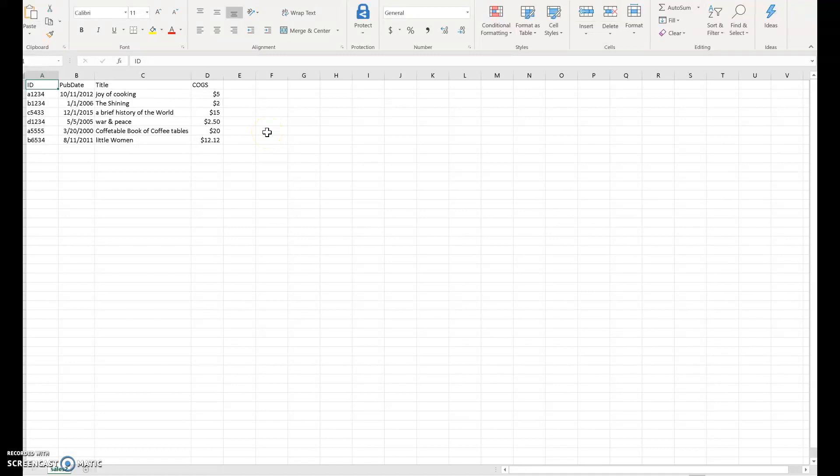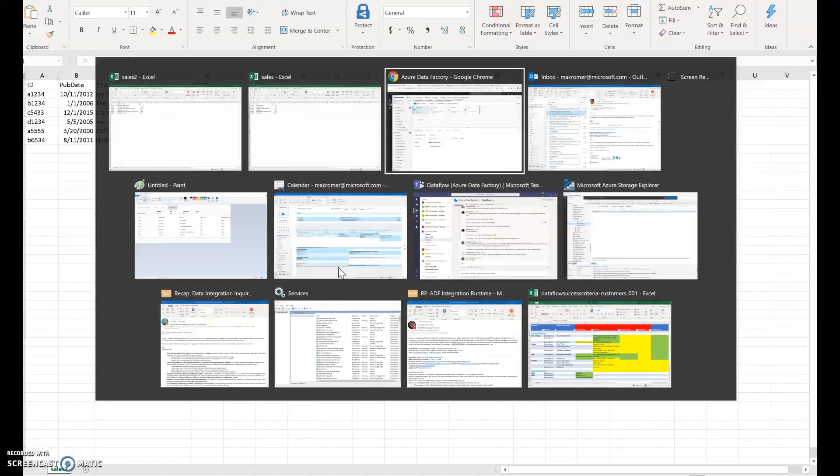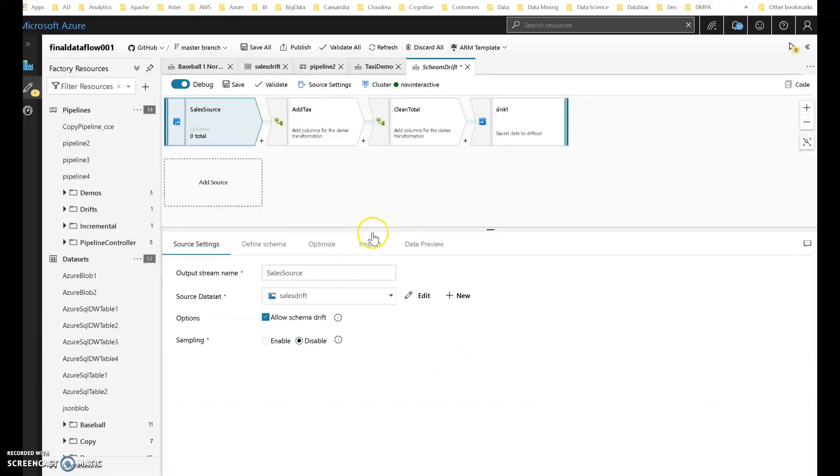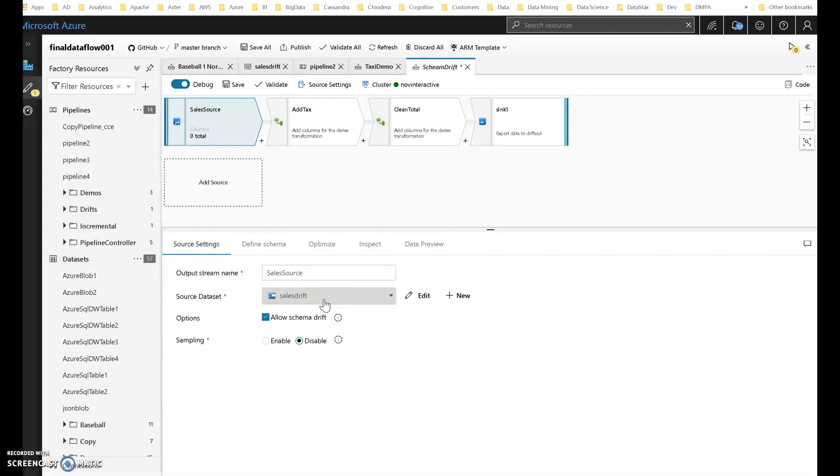I want to just build one Dataflow that I can execute and run my ETL job every day without needing to rewrite for these two different scenarios. Okay, so let's go back to that Dataflow. Now in my source, I'm defining one single dataset that will point to whatever file happens to land in that folder. And I have schema drift turned on.